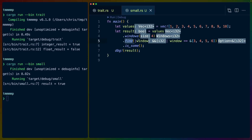So windows gives us an iterator over these slices. If we run find on those windows, we get a reference to those slices, which is why we see a double reference here. We get a reference to a slice, and we can compare that slice to another slice. In this case it's a hard-coded slice, but it could be a slice that came in from a function call or an argument.